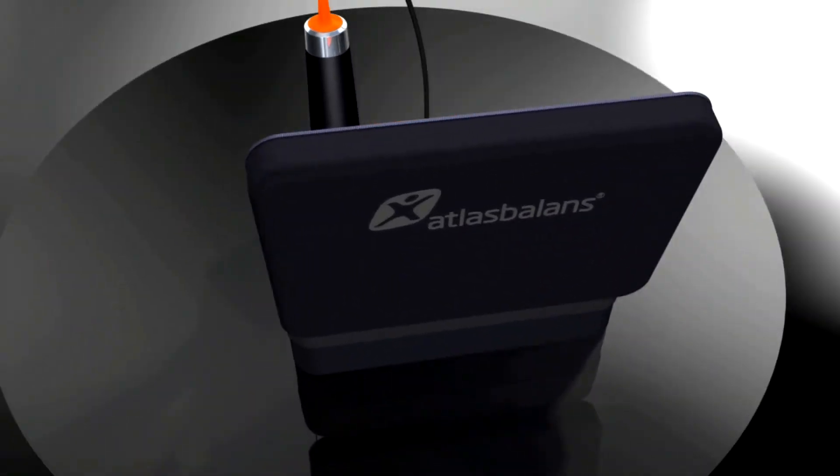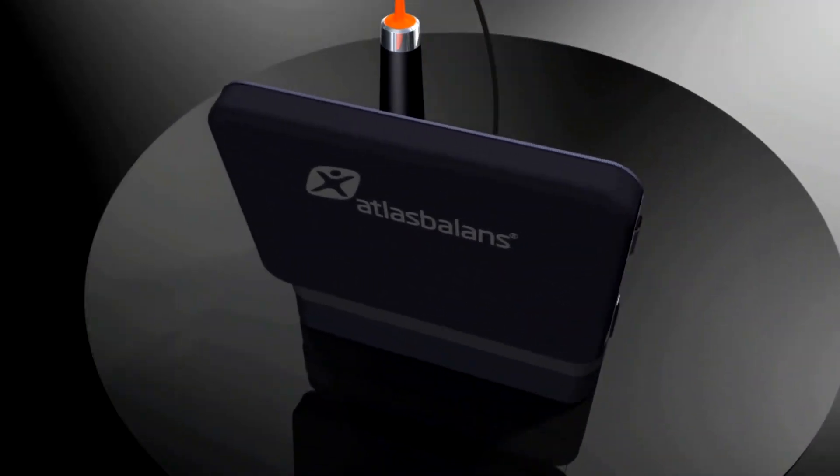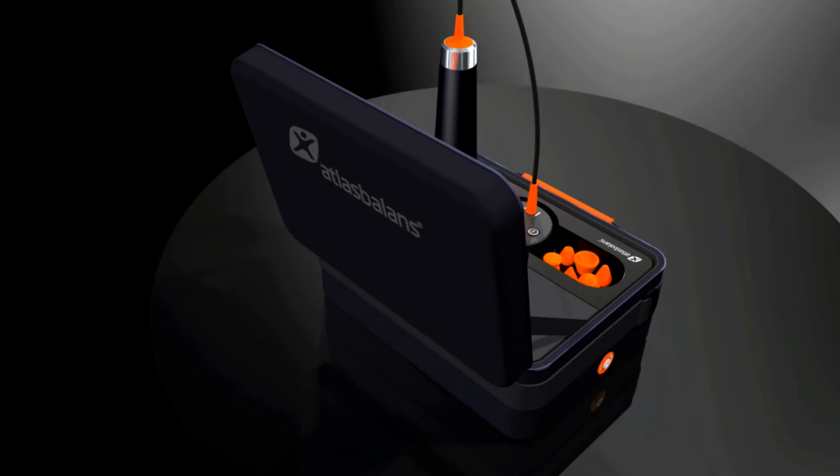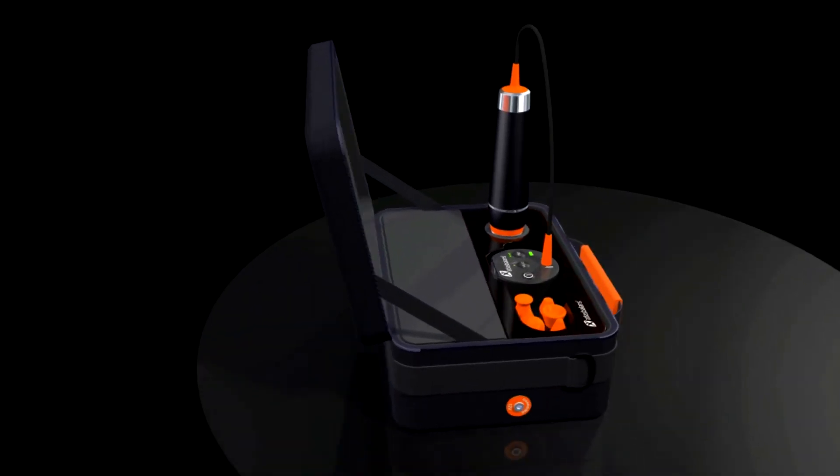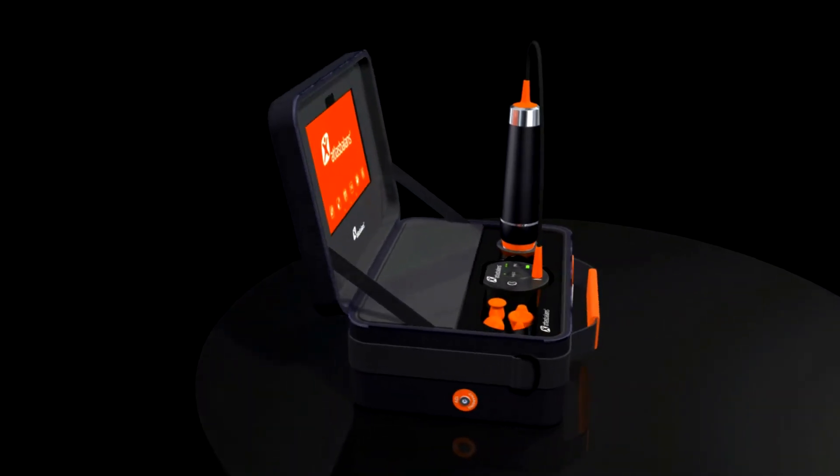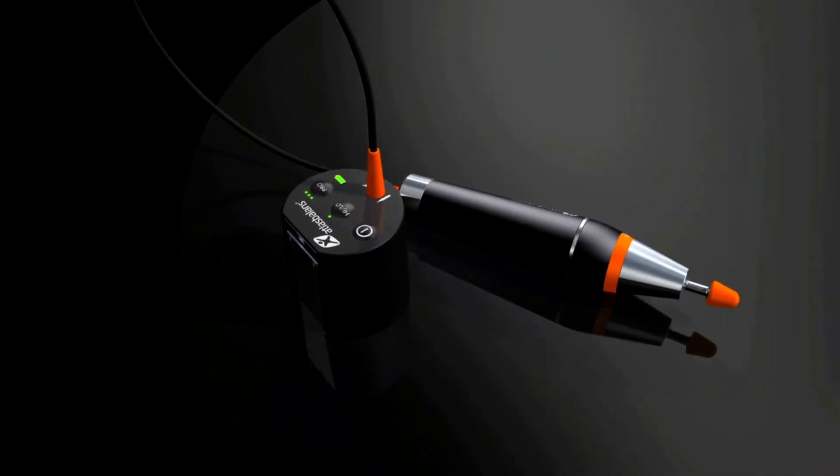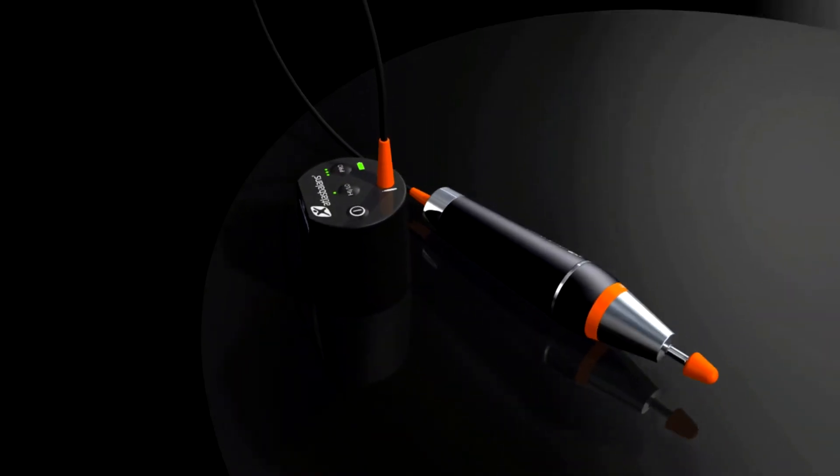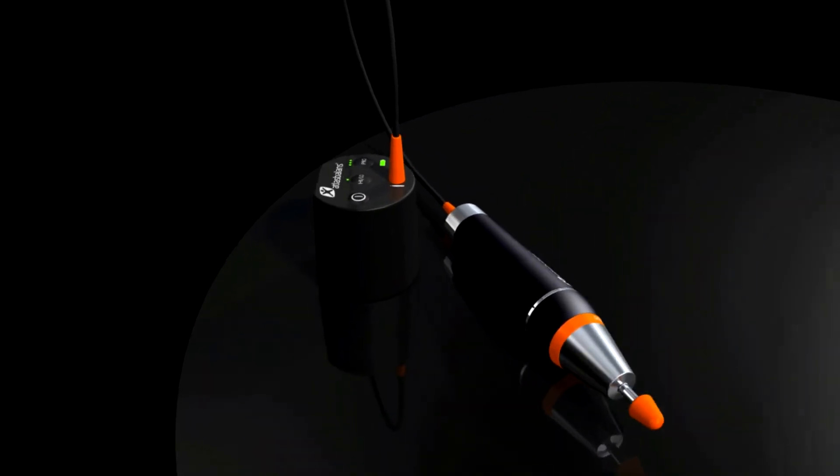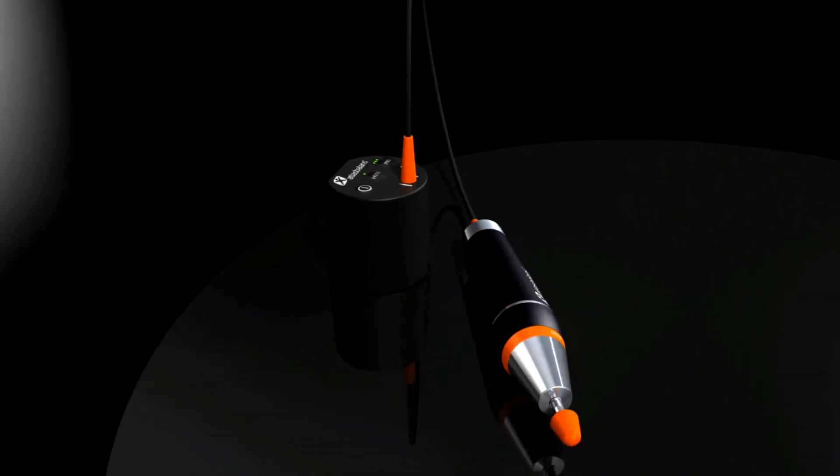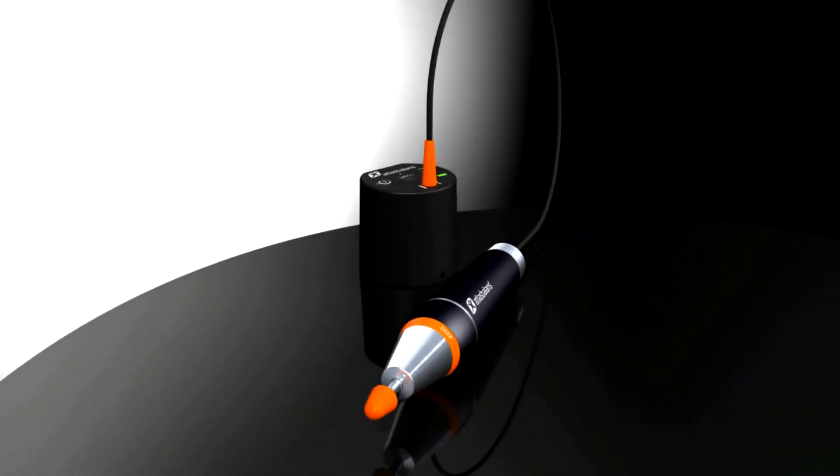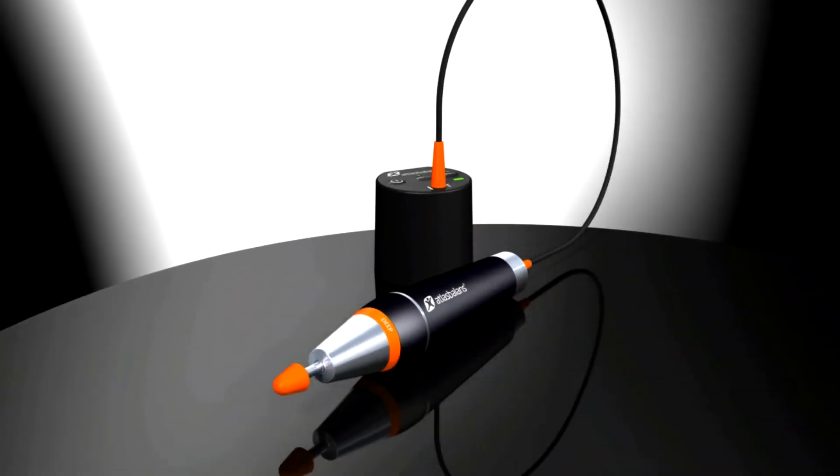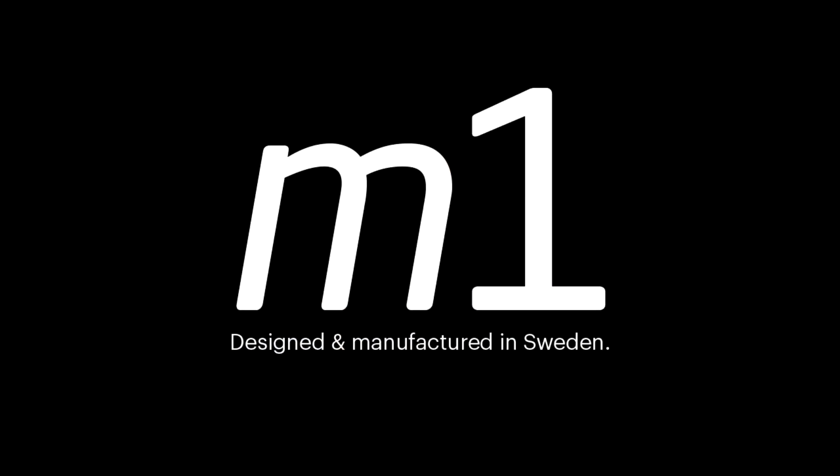The Atlas Balance M1 makes professional therapists even better, helping you achieve results that are very difficult or even impossible to achieve using your hand, and its efficiency reduces treatment time. If you are good with your hands, you will be great with the M1.